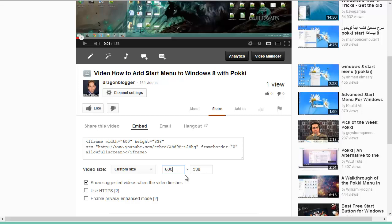For dragonblogger.com for example, I know my post width for videos is 830px wide. You only need to enter the width, the height will automatically scale properly.